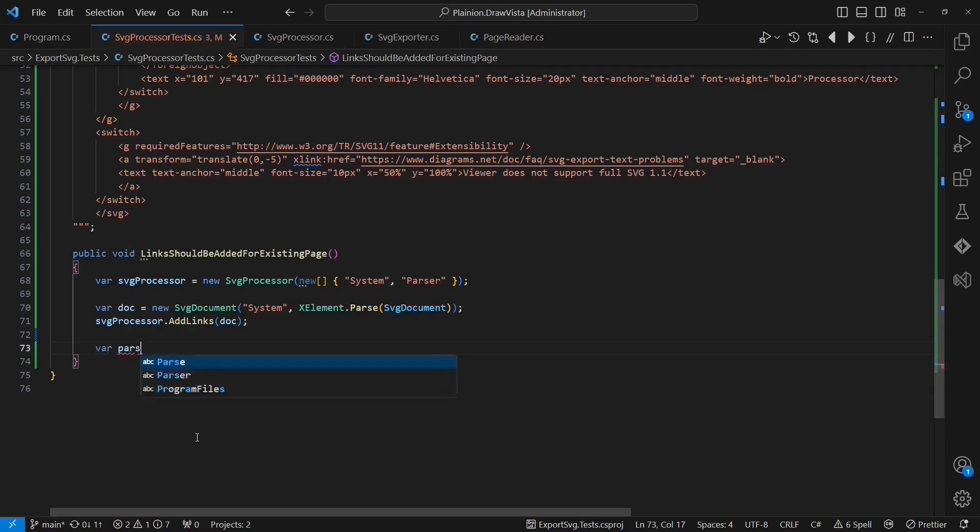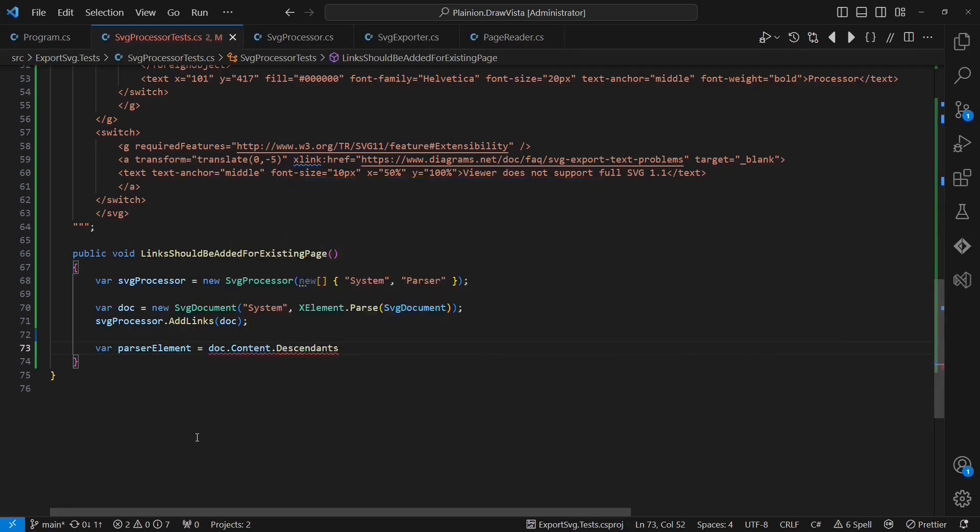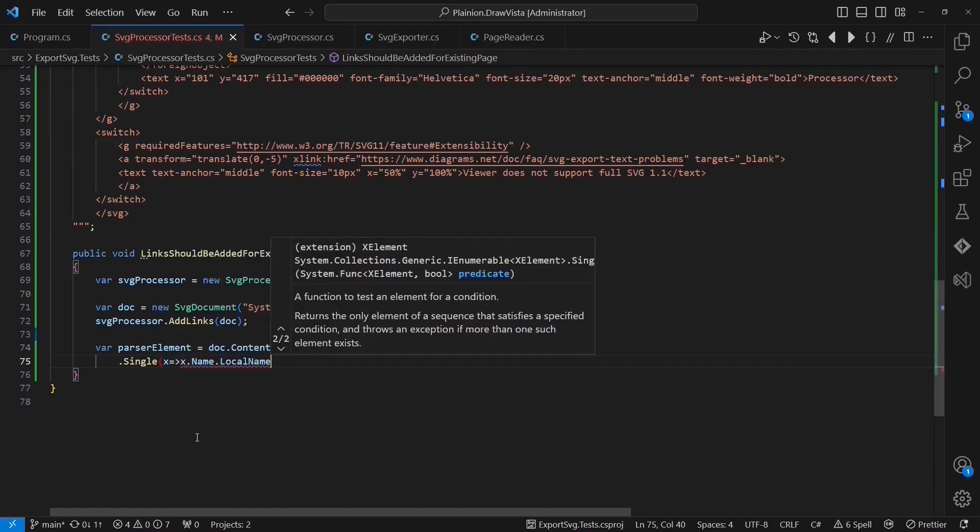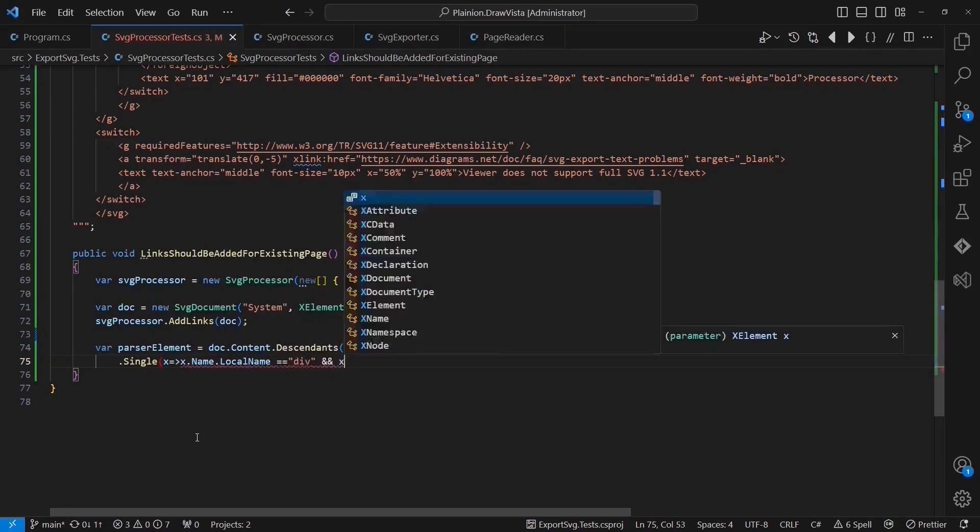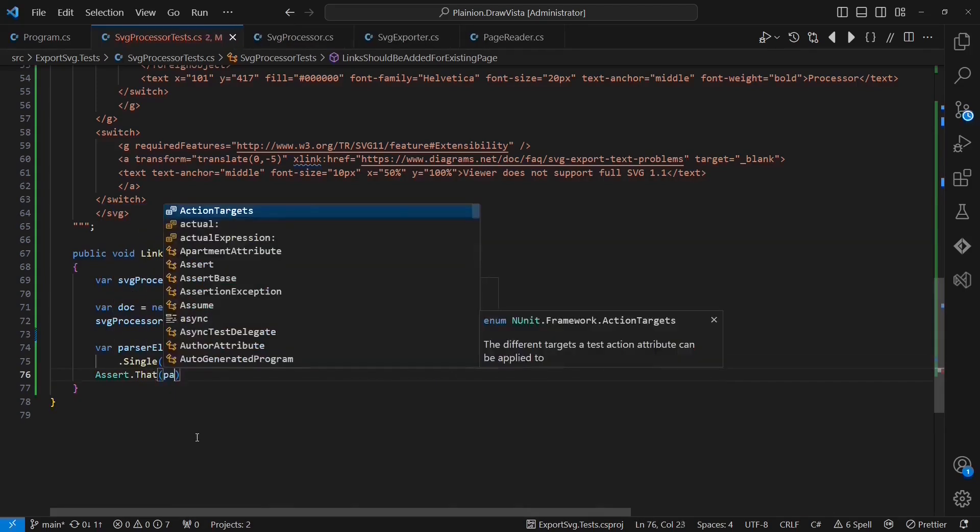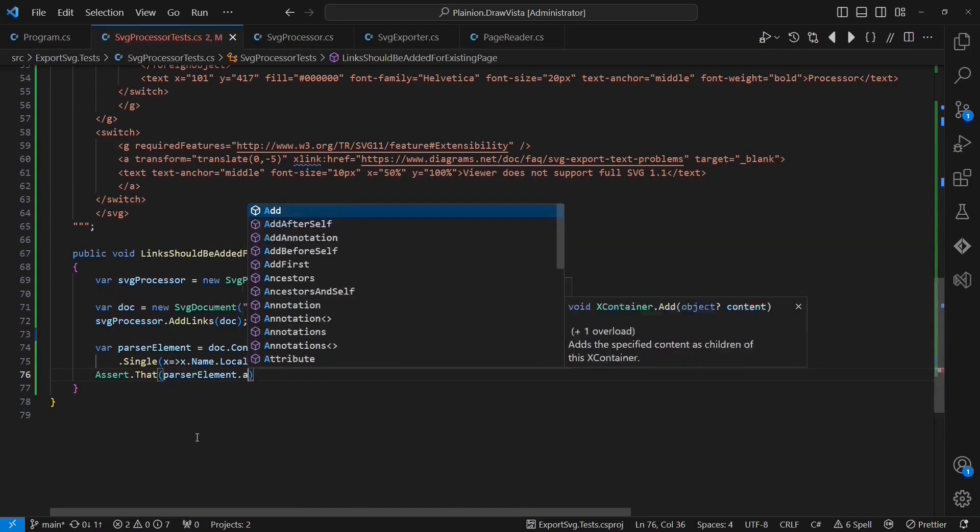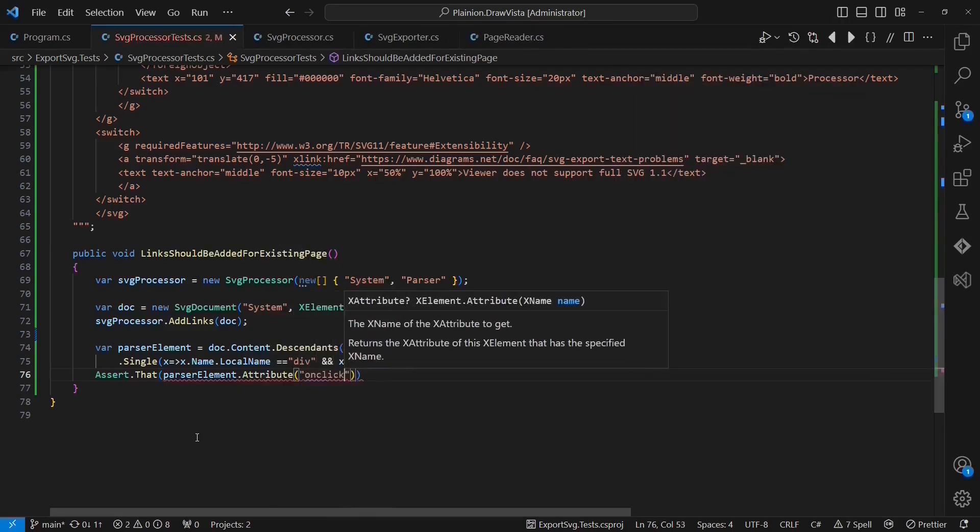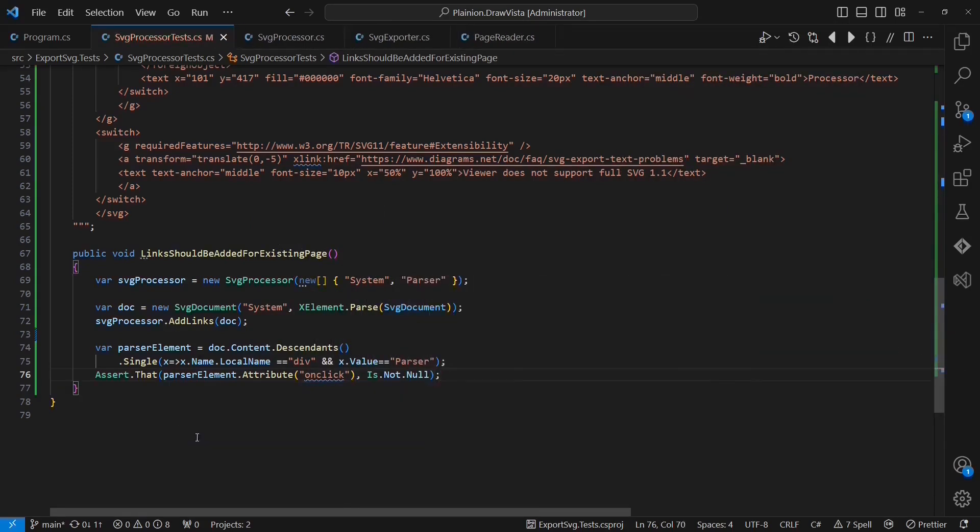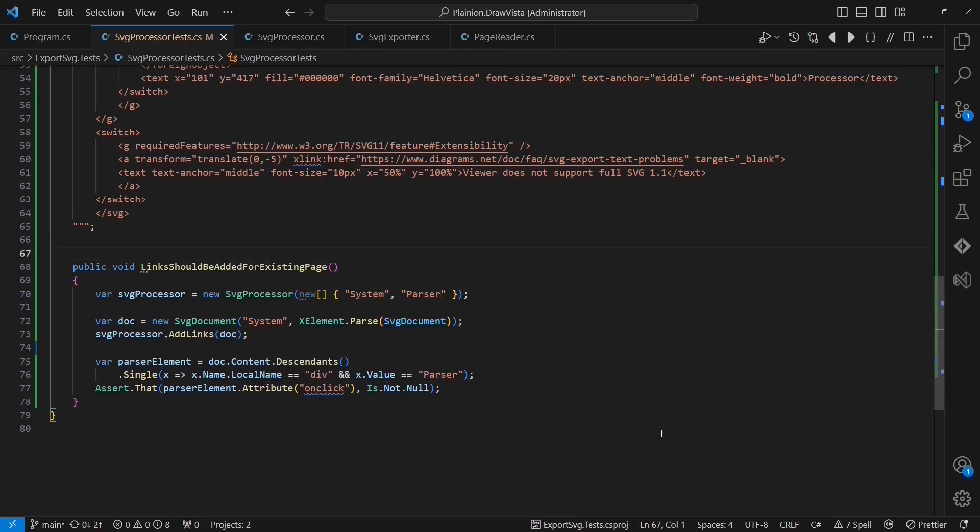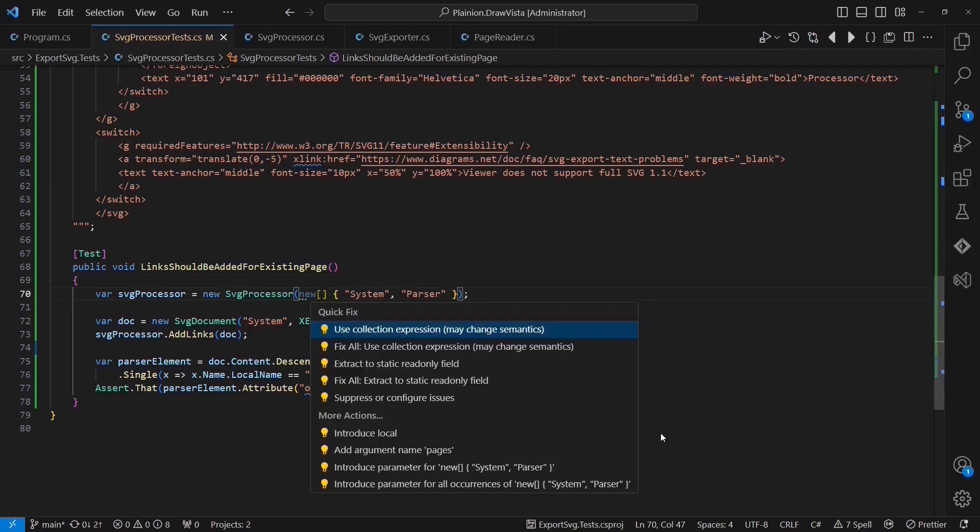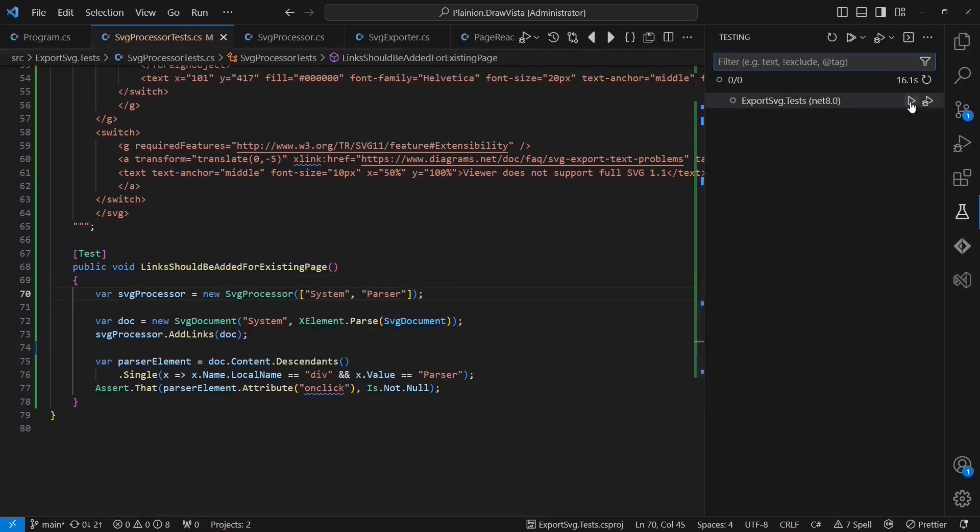In order to verify that the addLinks method is working as expected, I first need to extract the parser element from the SVG document. Then I am going to verify that this element has a handler for the onClick event registered. Of course, I also need to add the test attribute. And Visual Studio Code is showing me that I can simplify this code here as well. Now let's execute the test.